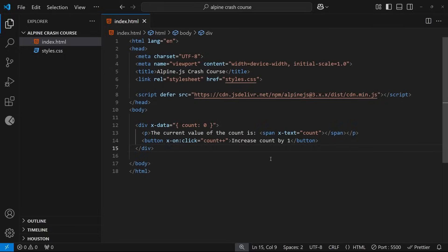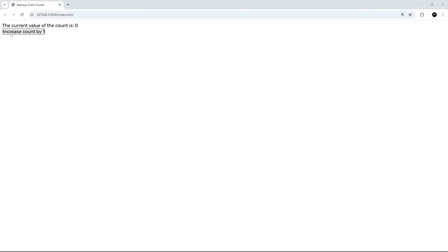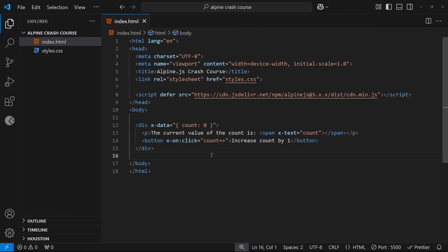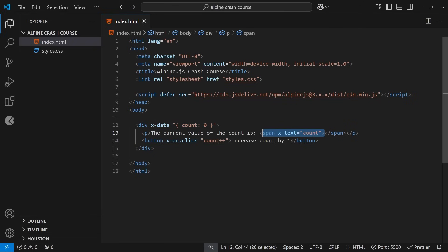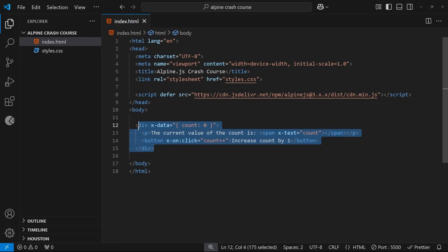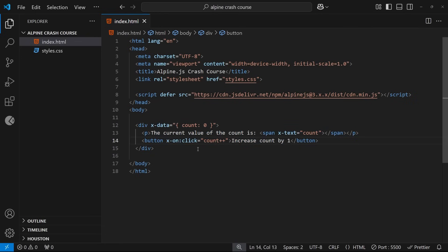Let's save and give it a whirl. I'll click on the button and yes, we can see the count going up every time we click — awesome! We've seen how to define and output data using x-data and x-text, and how to react to user events using x-on. We've already added a fair amount of interactivity and reactivity just by using a few different attributes, which is really cool.